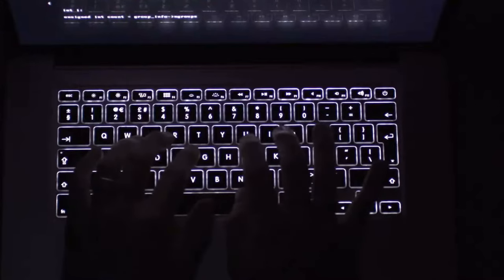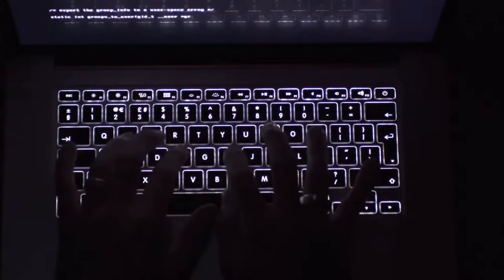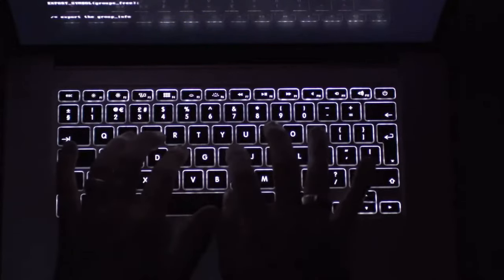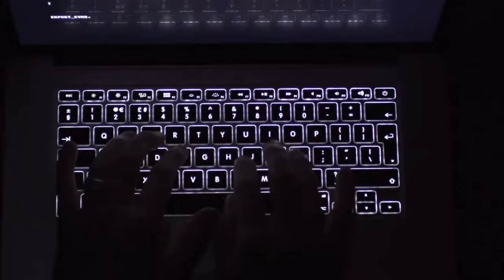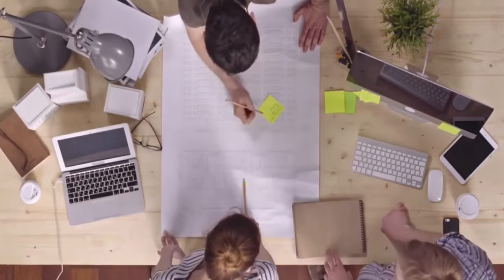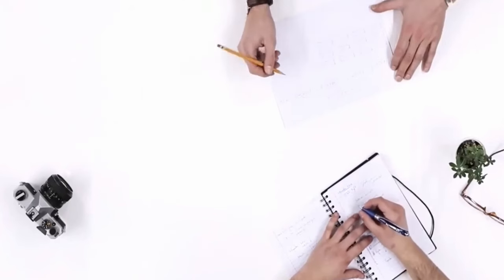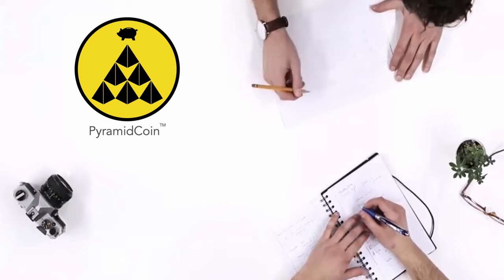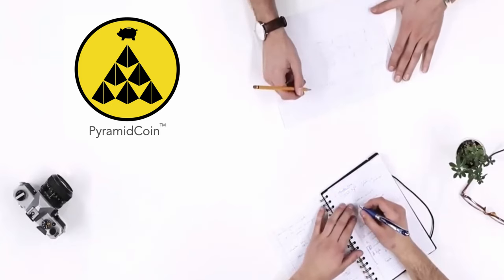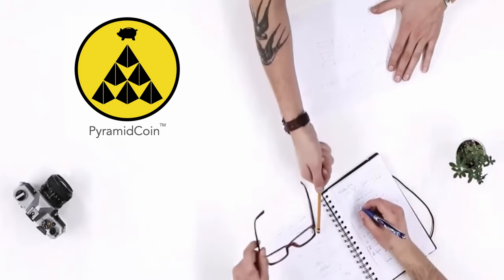These non-tangible tokens are used to trade with real currencies. Used to purchase goods and services all over the world. Pyramid Coin will be different. We are not going to bother with any of that.